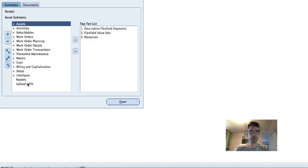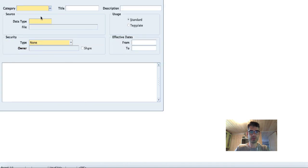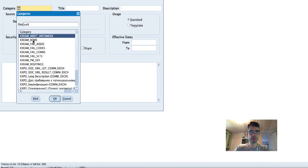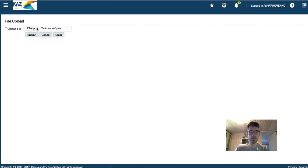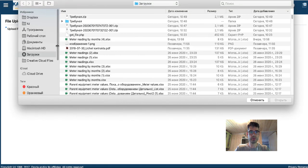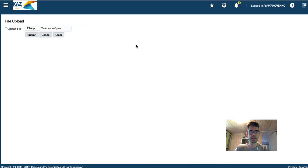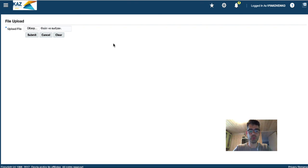So we can upload a file, for example — and here we go, we can upload a file. That's it, that's all guys. I hope this will be useful for you. Goodbye.